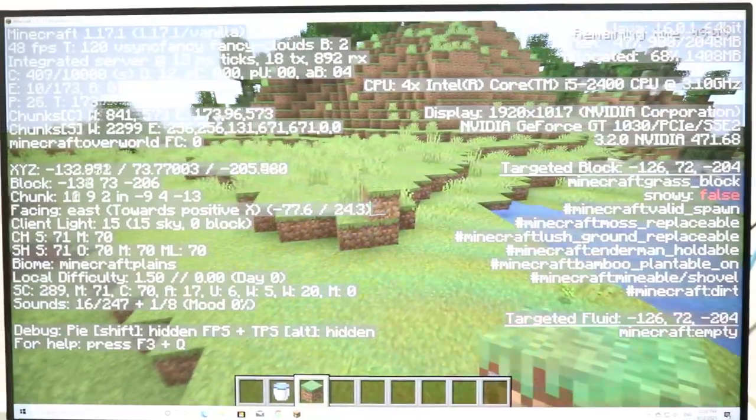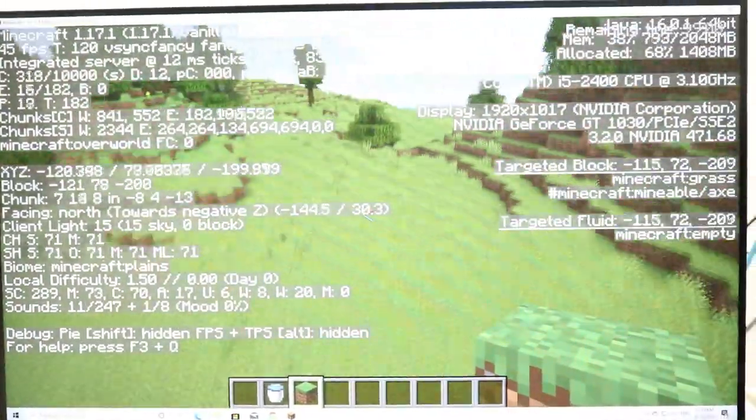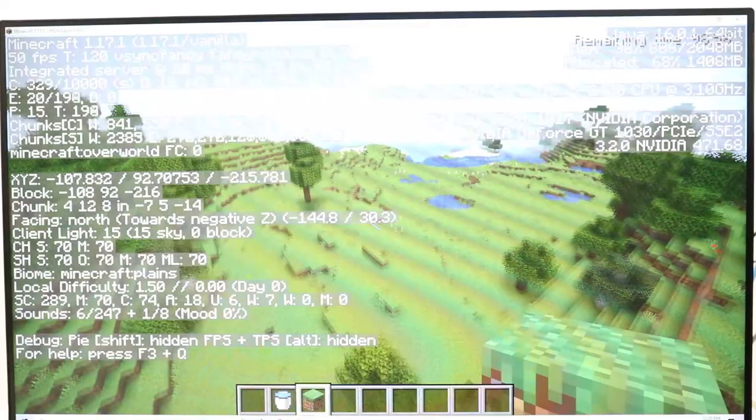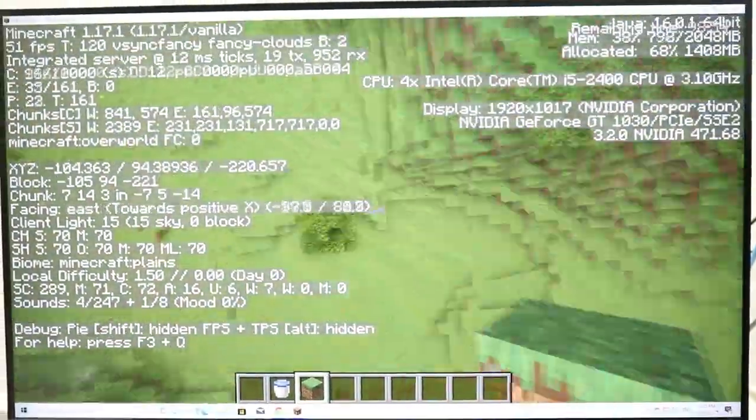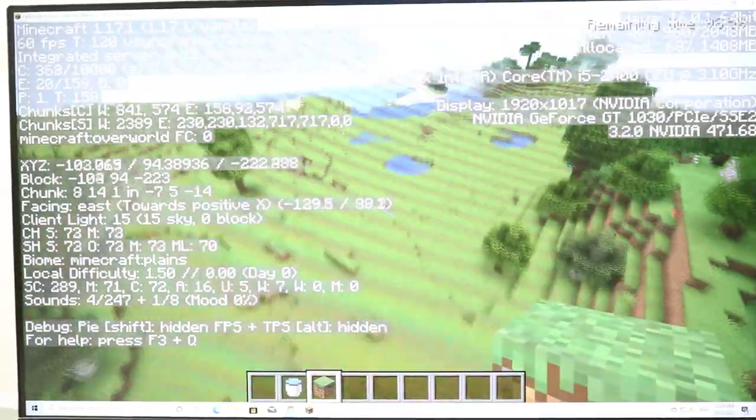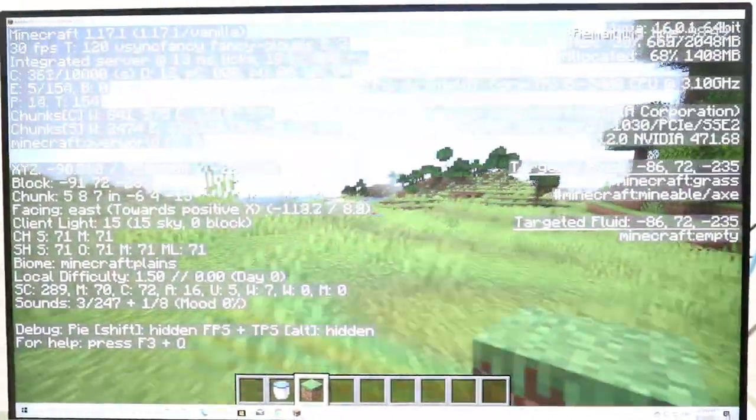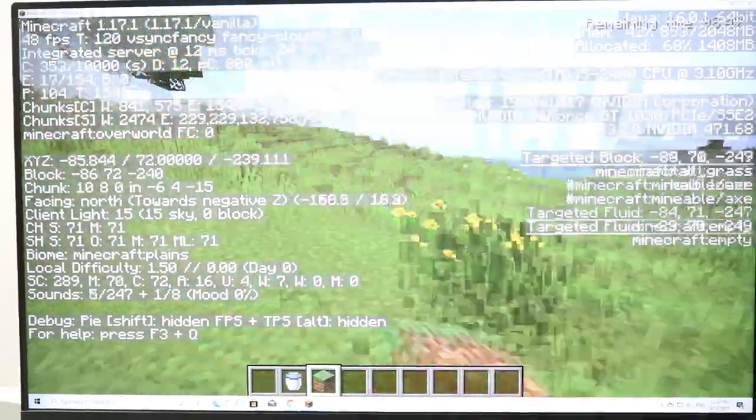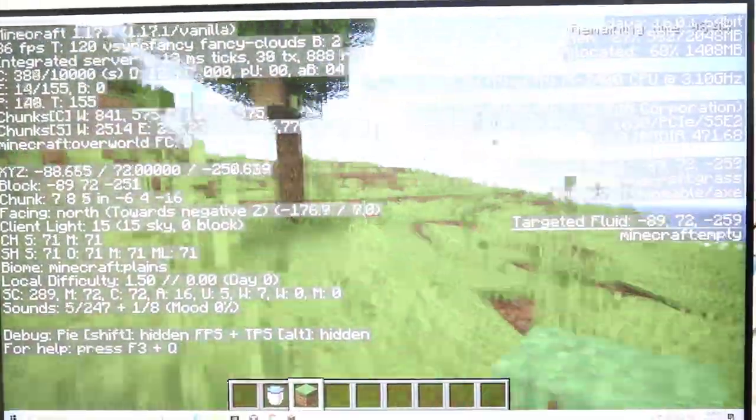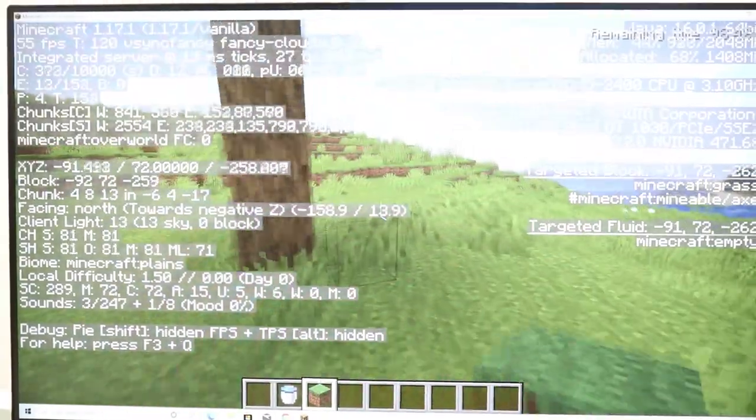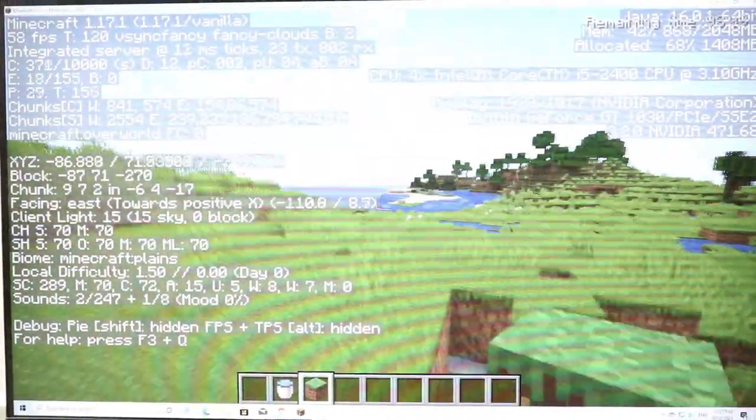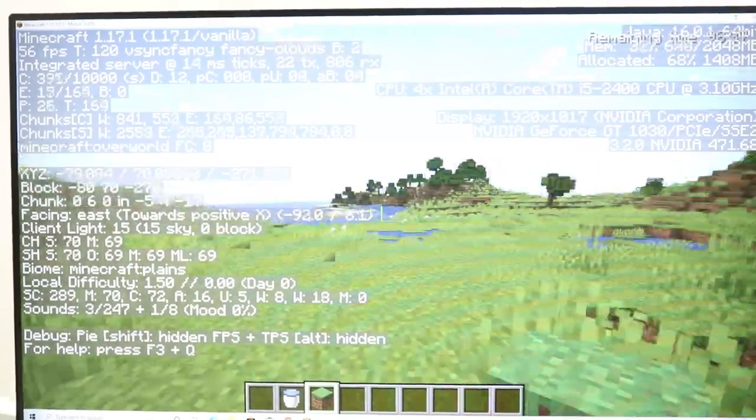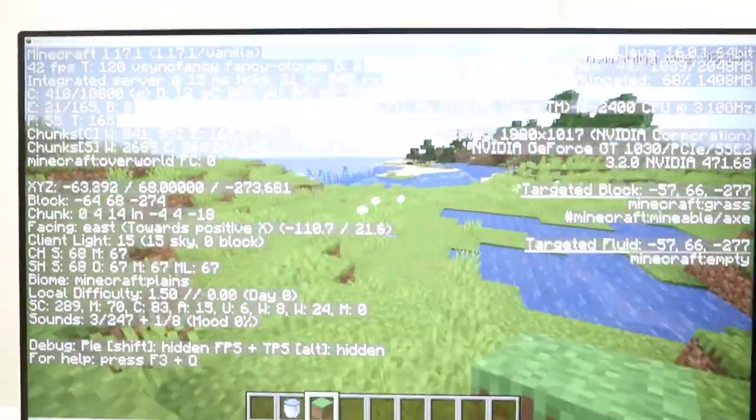This FPS is perfect for Minecraft. Not perfect but definitely playable. We're averaging around 40 FPS now. Doesn't seem to lag at all so I think this is fine.